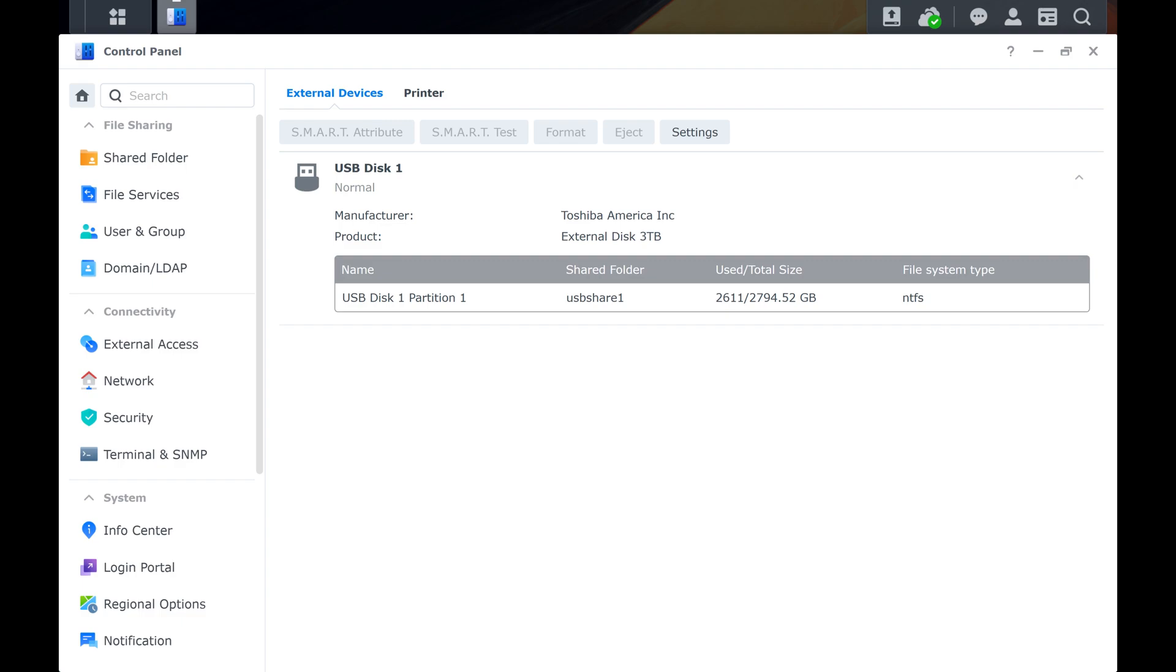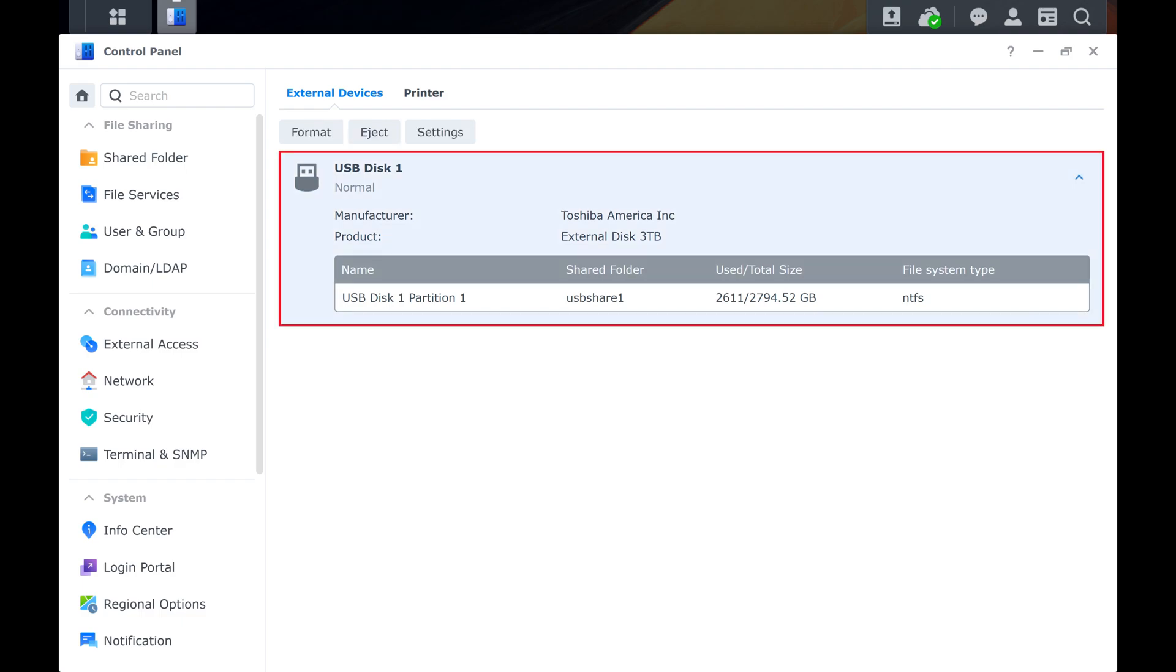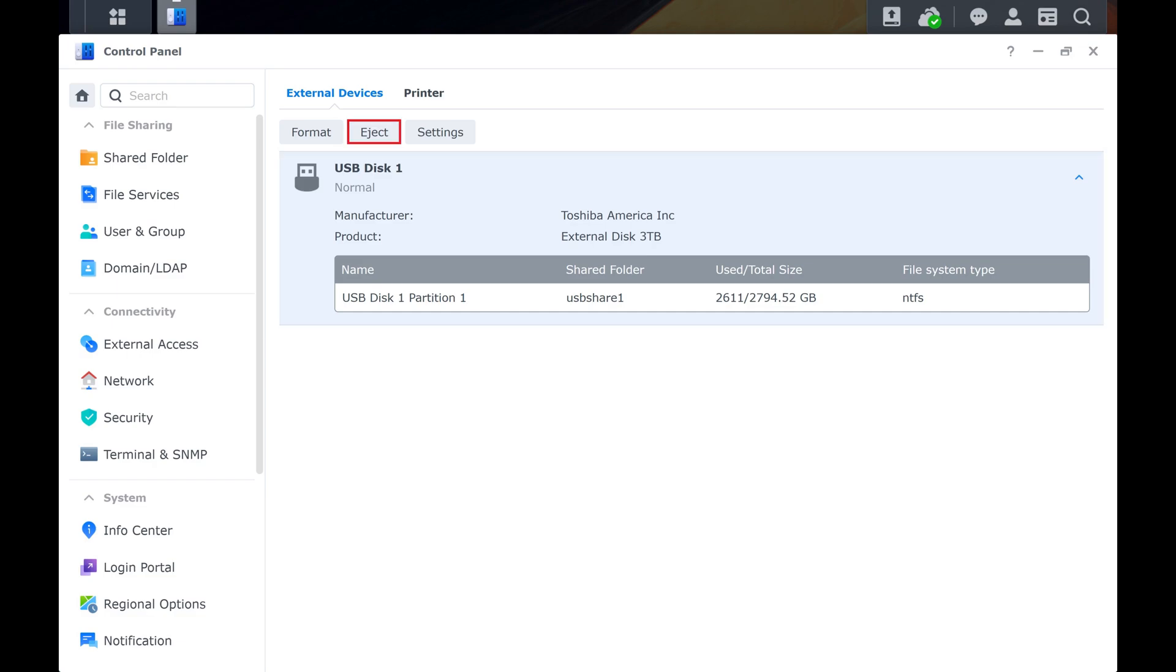Step 4. Click to select the specific external device that you want to eject from your Synology NAS, and then click Eject.